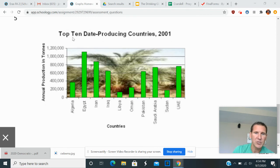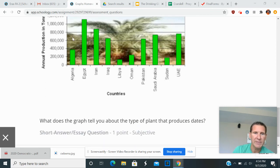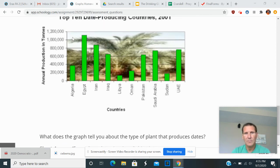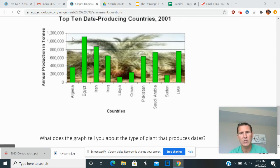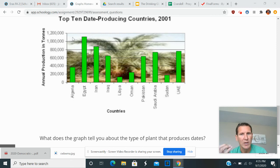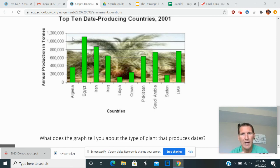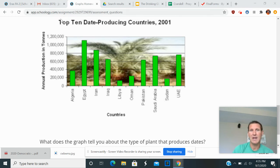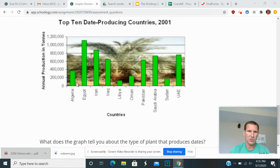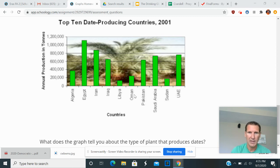The next question here, question five. And this, again, is one of those predictions, one of those things where you as an inquisitive student need to notice trends. And so if you look here, this is the top 10 date producing countries, Algeria, Egypt, Iran, Iraq, Libya, Oman, Pakistan, Saudi Arabia, Sudan,